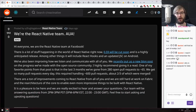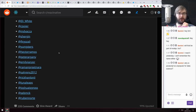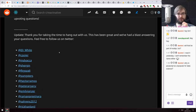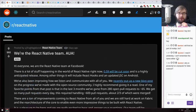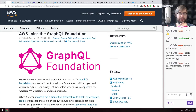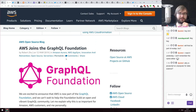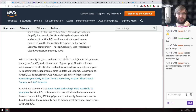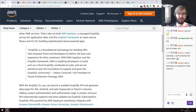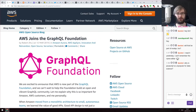Next: the React Native team did an 'Ask Us Anything' on Reddit. There's a pretty big post where the whole React Native team answers questions from people on Reddit. If you're using React Native, check it out — there's some really cool stuff in there. Also, Amazon Web Services joined the GraphQL Foundation, which is kind of mind-blowing. GraphQL is increasingly gaining popularity, and with Amazon behind it, it seems GraphQL has a pretty bright future.